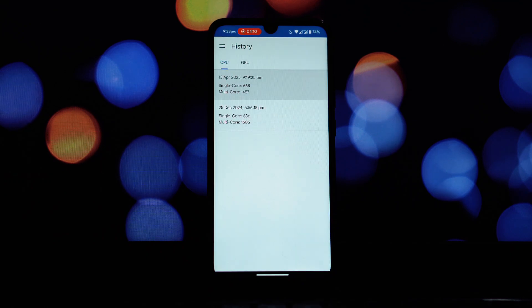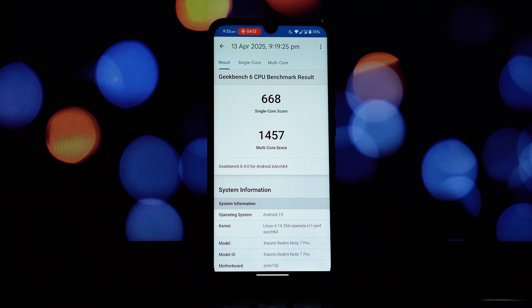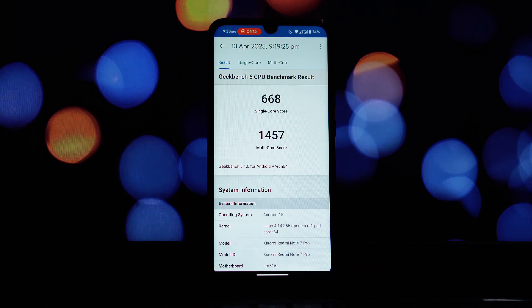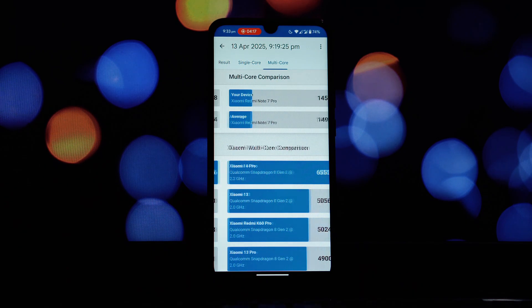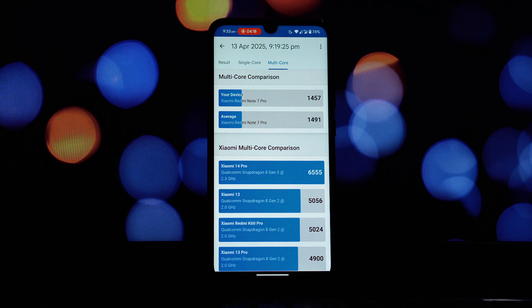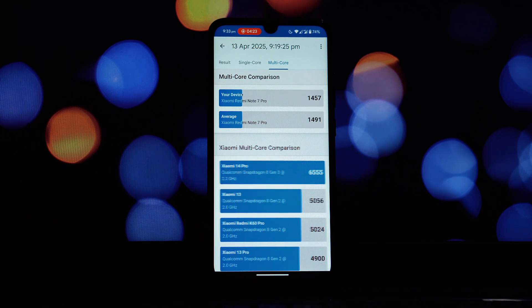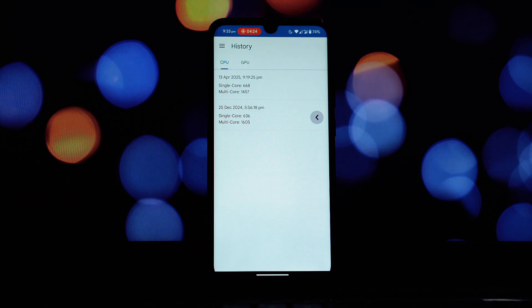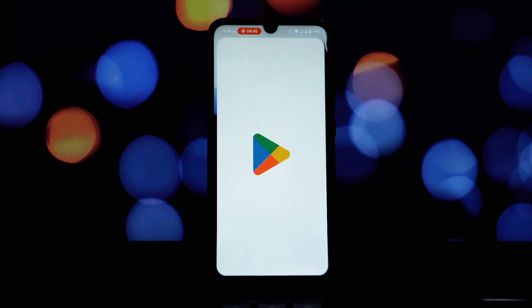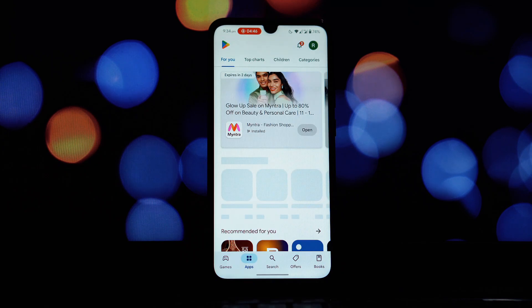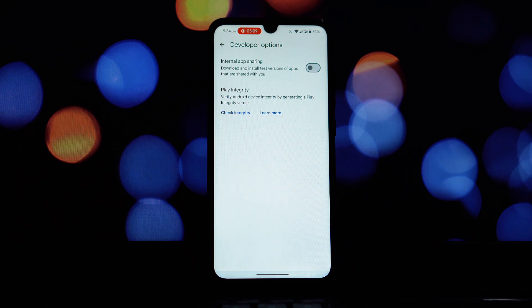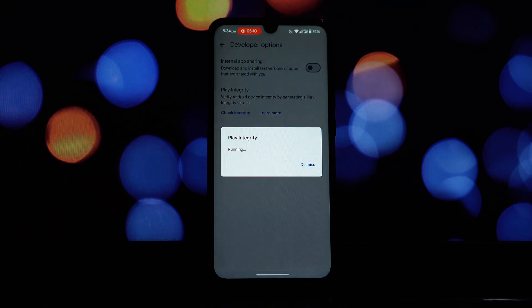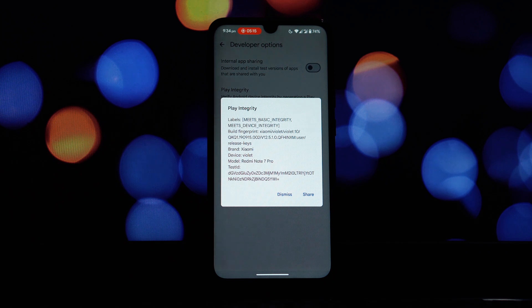All right, so after spending a good amount of time with the DerpFest Android 15 ROM on the Redmi Note 7 Pro, we've seen a lot of interesting features and customization options. However, despite all these positives, there's one significant drawback that we simply can't ignore. During our testing, we consistently experienced noticeable lag and occasional stutters throughout the user interface.